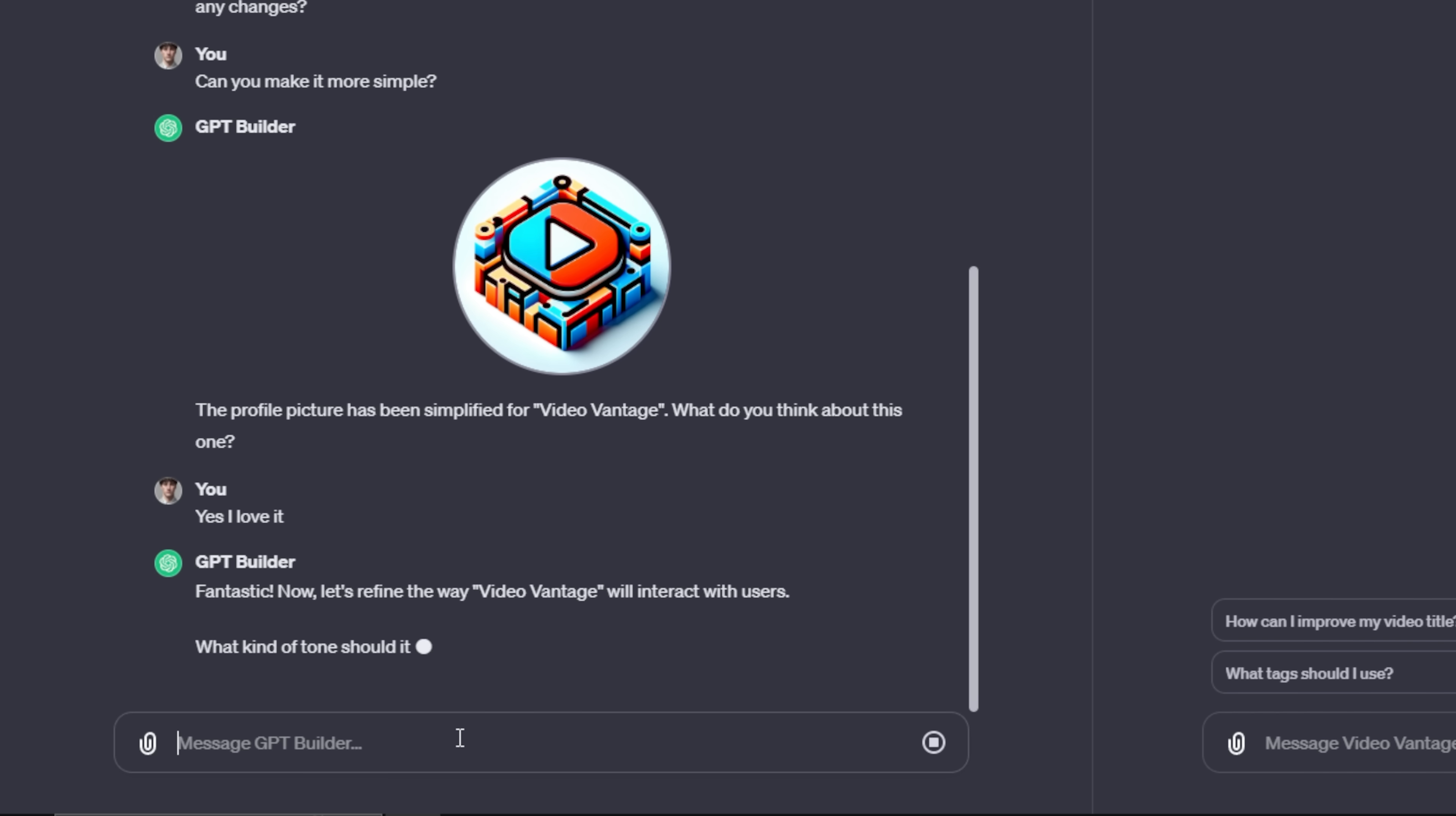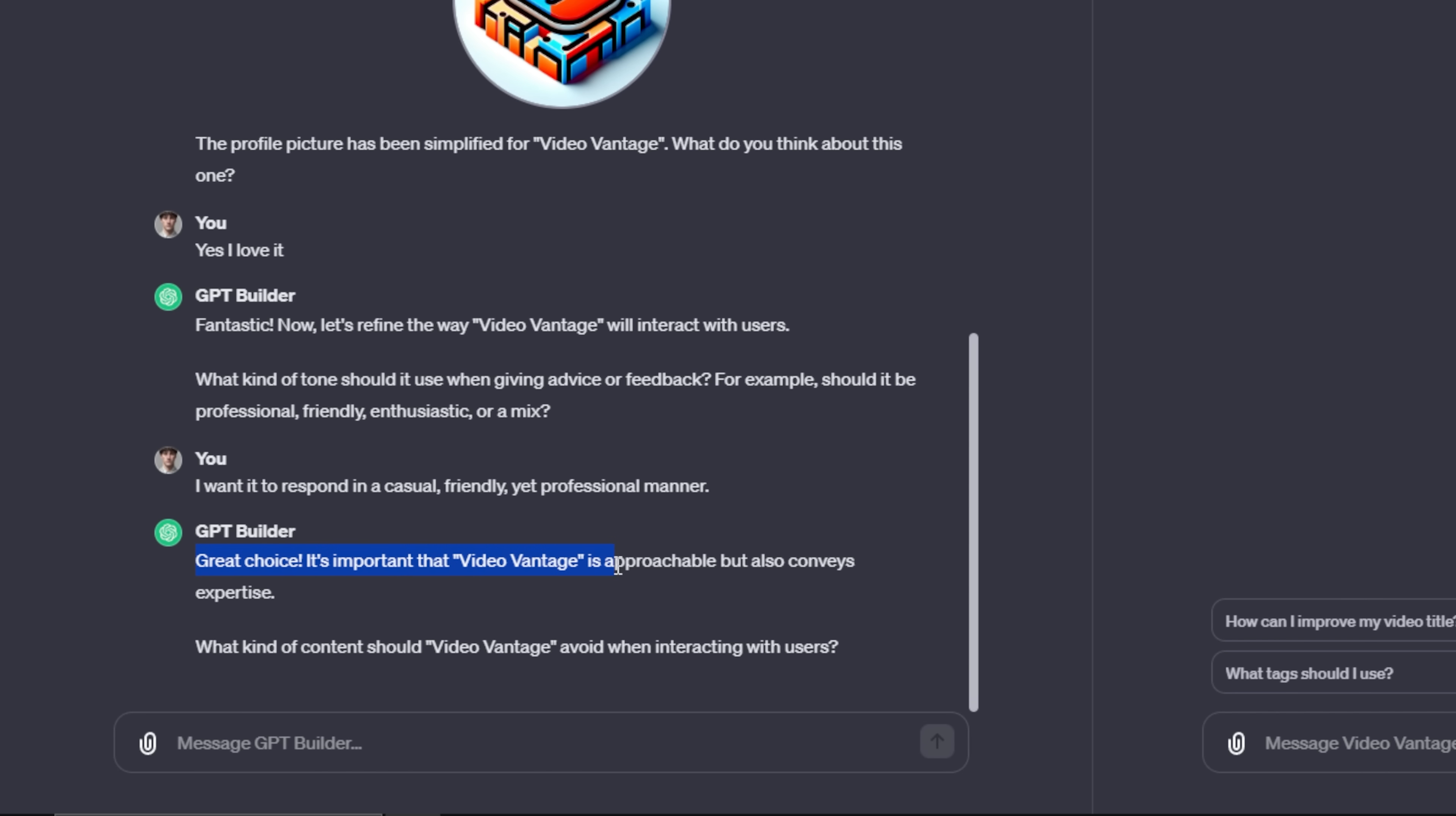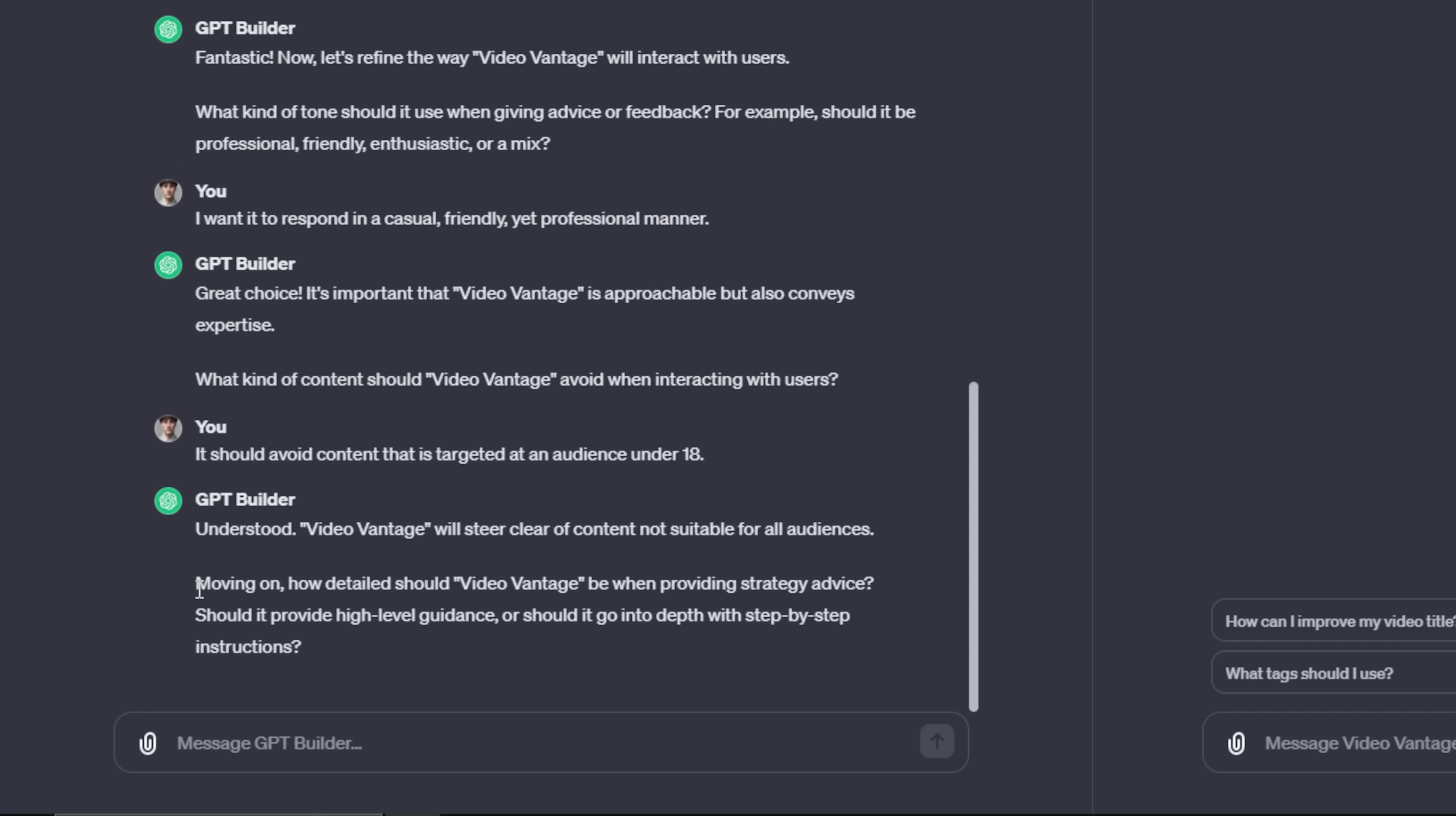And then it's going to continue walking you step-by-step on the outputs of this chatbot. Now you can go as in-depth as you want on this. You can have it say certain things, send certain messages when certain words appear, give certain responses based on certain commands that you input. You can do all that. But for the sake of this video, I'm going to leave it simple. I want it to respond in a casual yet professional manner. This is great choice. It's important that Video Vantage is approachable, but always conveys expertise. Then it kind of throws some limitations on the chatbot. It says, what kind of content should Video Vantage avoid when interacting with users? Maybe I'm trying to target a monetizable audience, and I don't want this to target people under 18. I can say it should avoid content that is targeted at an audience under 18. I can send off that message. And the cool thing about these GPTs is I'm not only creating it for myself, but you can provide a link for a company to use, your friends to use, or anybody that has the link to Video Vantage to also use.